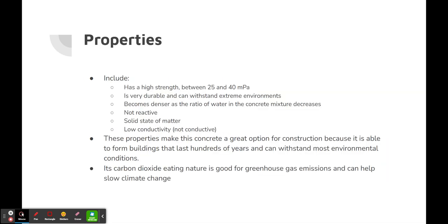Its properties include a high strength between 20 and 40 MPa. It's very durable and can withstand extreme environments. It becomes denser as the ratio of water in the concrete mixture decreases. It's not reactive, has a solid state of matter, and has low conductivity. These properties make it a great option for construction, able to form buildings that last hundreds of years and withstand most environmental conditions. Its carbon dioxide-eating nature is good for greenhouse gas emissions and can help slow climate change.